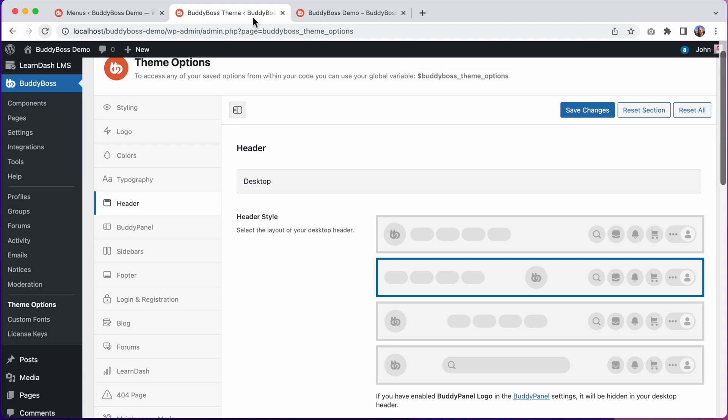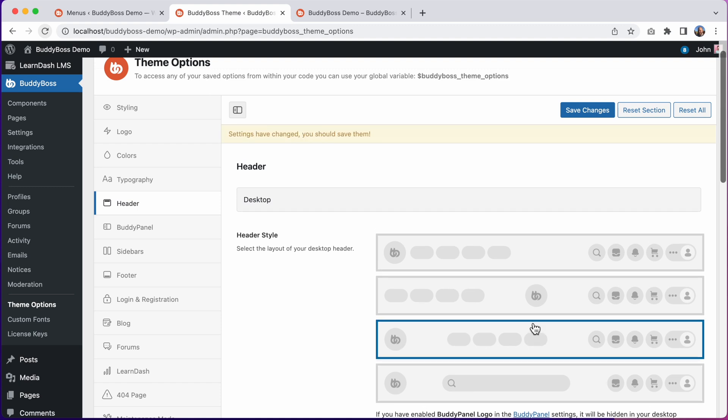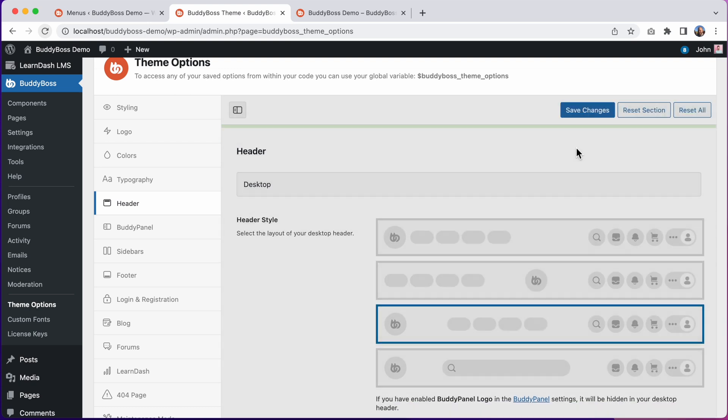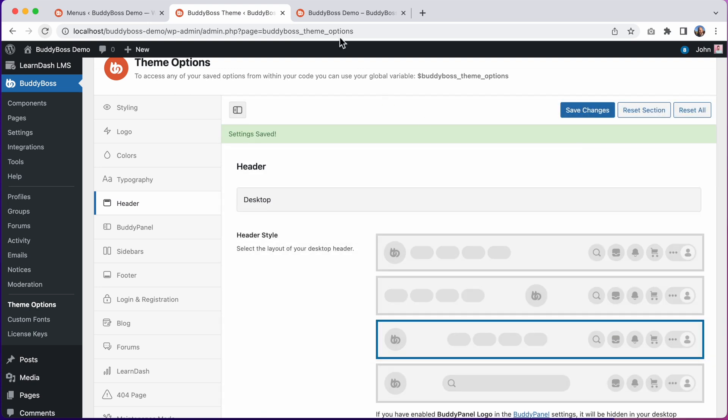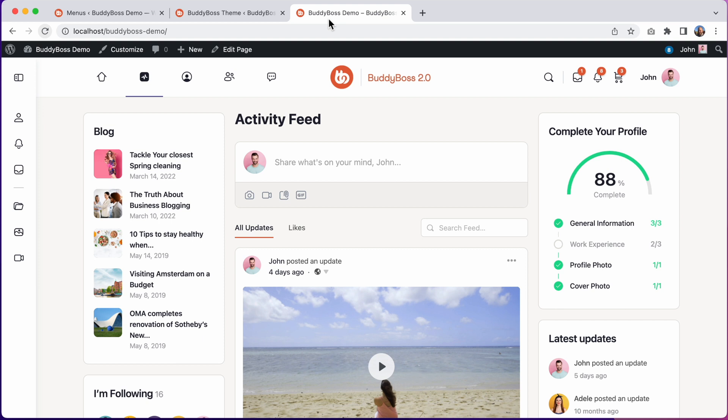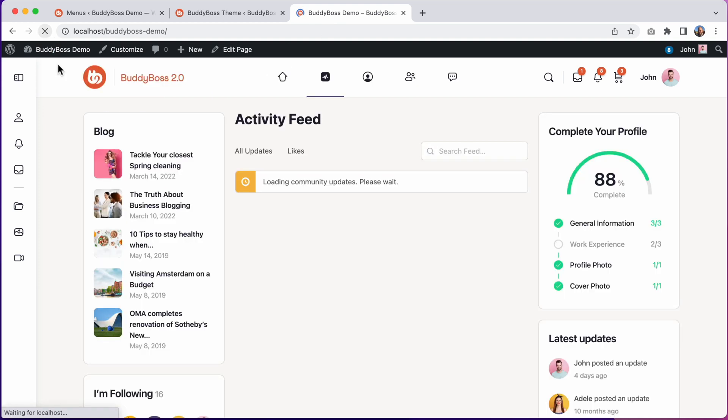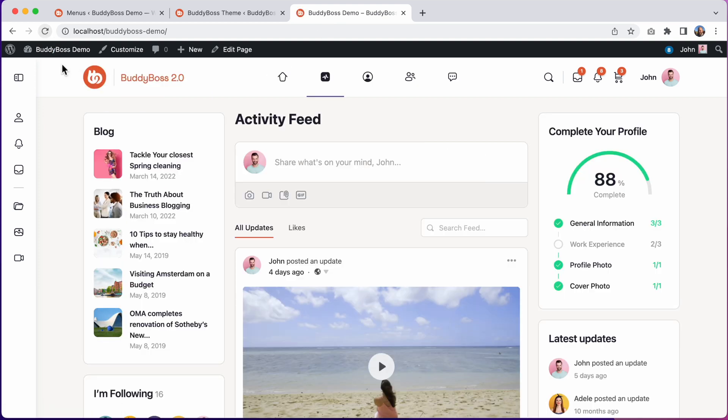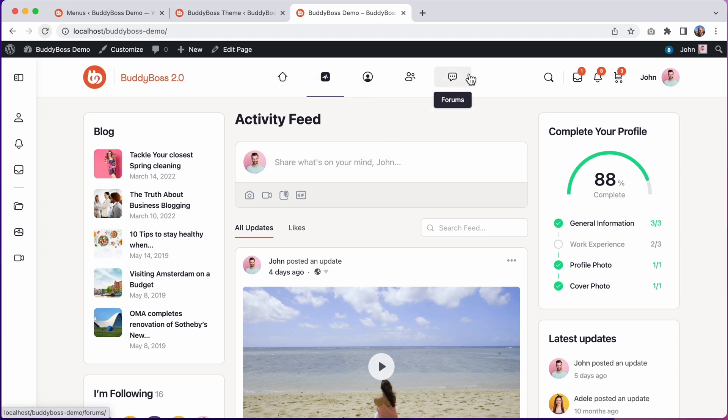And then we have this third option, to set the logo to the left again. And this time, the menus will display centered. This is basically the reverse of this second style. And let's click Save Changes and we'll refresh the front end. And so now the logo is to the left and the menus are centered.